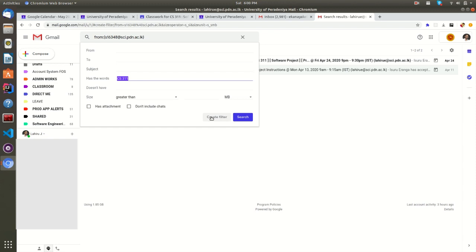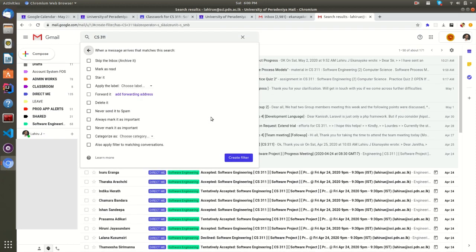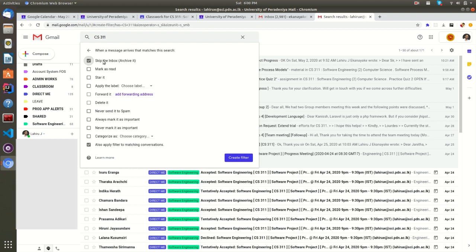Now click create filter button here. There are more actions you can do with filtered emails based on the given condition. If you put the also apply to matching conversations option, it will go through your inbox and pull all matched existing emails into that category. If you put the skip the inbox and archive it option, it will not display in your primary inbox and there will not be any alerts for you. But you can view those emails by clicking on the categorized labels. Make sure you put this tick only to the emails those are less in priority.